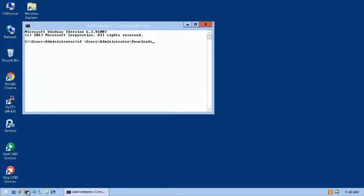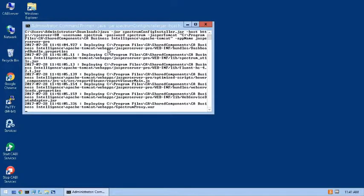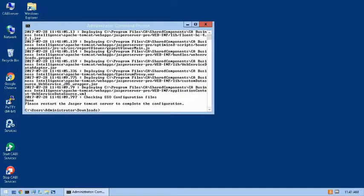First, I'll change the directory to the Downloads folder. Now I'll execute the command to load the Integration Components JAR file. The Integration Components are loaded.